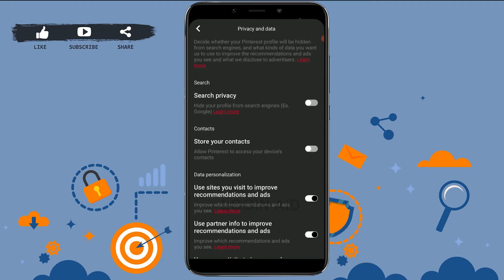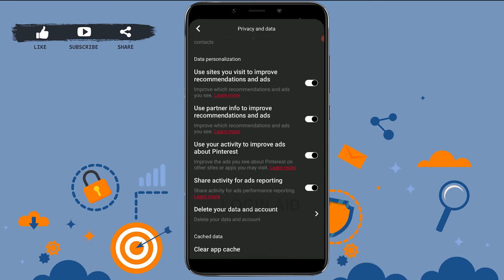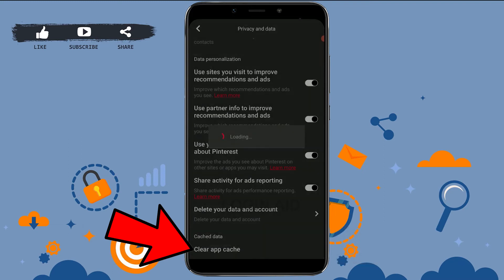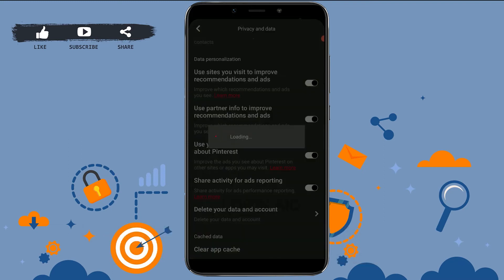Now inside there, you need to scroll down and at the end you need to tap on Clear App Cache. Tapping that will delete all your local search history on Pinterest and all the other searches as well.